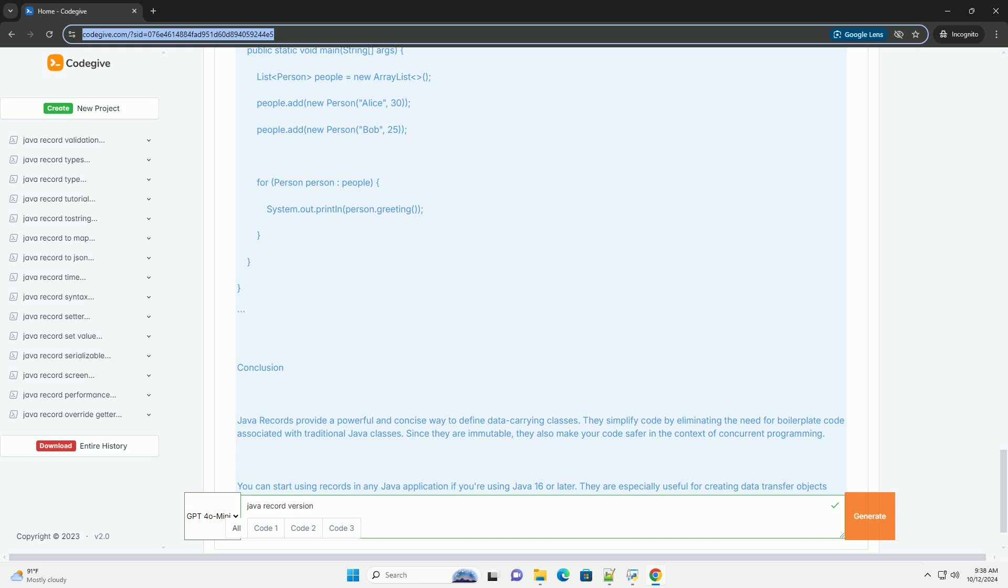3. Automatic method generation: Java automatically generates equals, hash code, and to string methods based on the fields declared in the record.